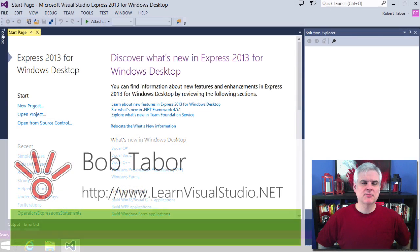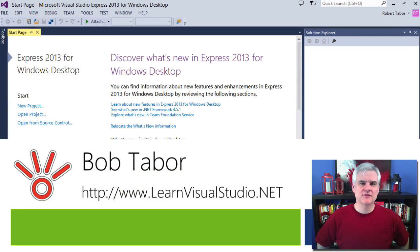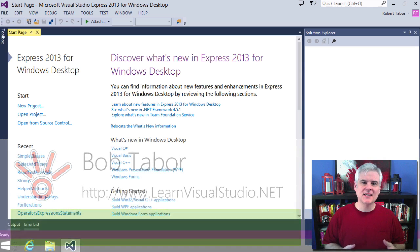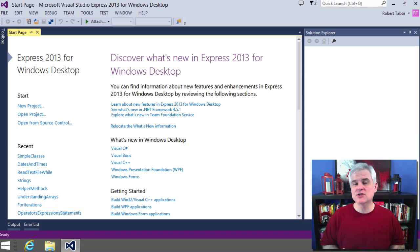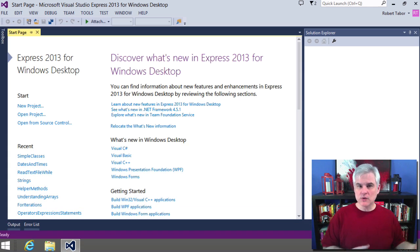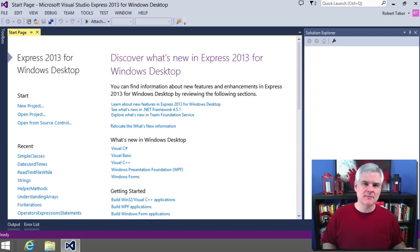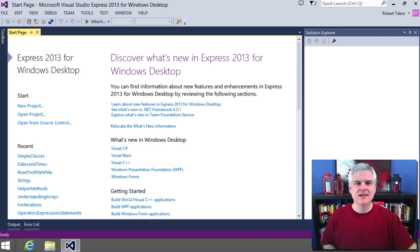Hi, I'm Bob Tabor with www.learnvisualstudio.net, where I teach beginners the skills that they need to get their first software development job building Windows and web apps at the world's best companies as quickly as possible.